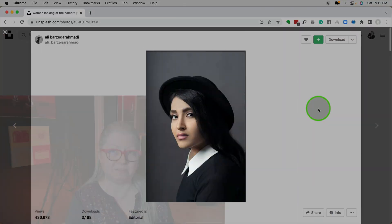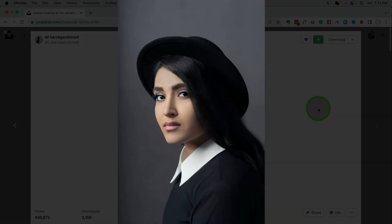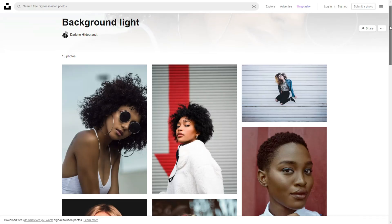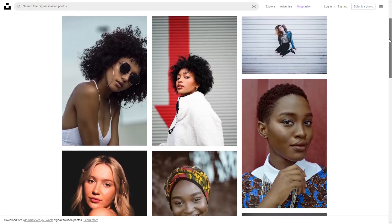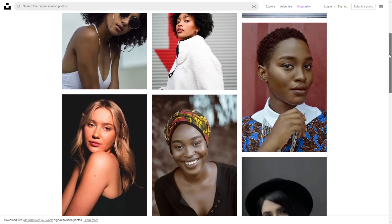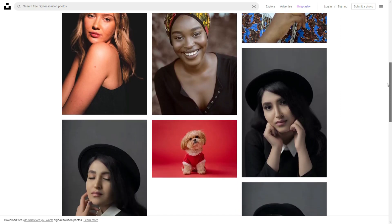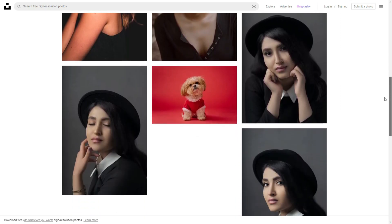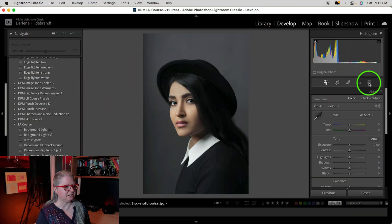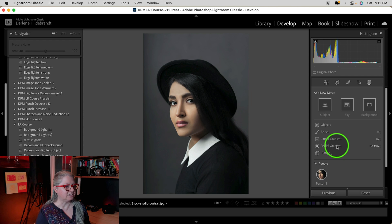I'm going to be using this image to demonstrate, and if you'd like to follow along you can download it from Unsplash. I've made a full collection of images that work well with this technique — I'll put a link to that collection in the description below. To get started, open the masking tools and then select Radial Gradient.